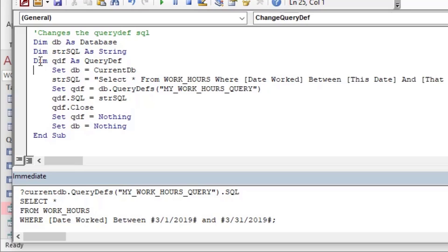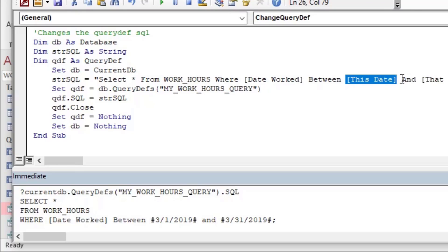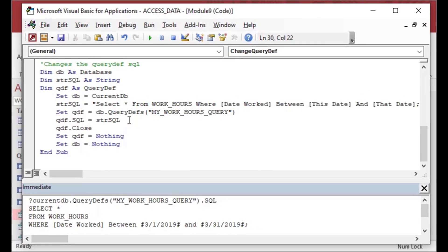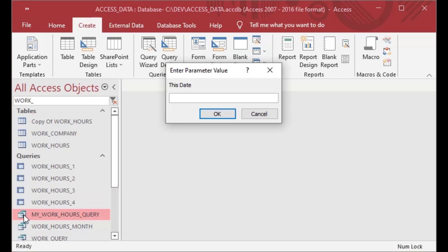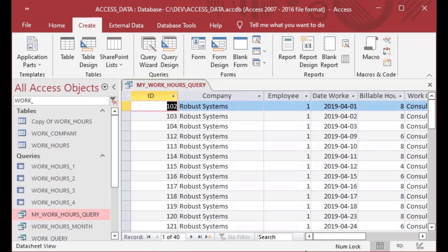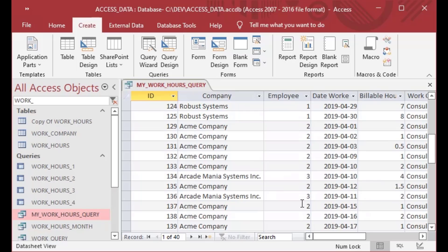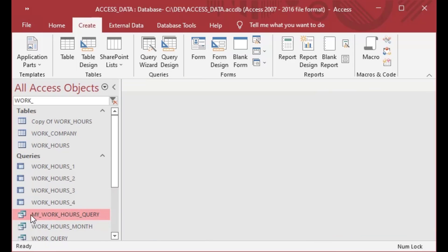Now when I run this, it's going to open that same query definition we created and change the query string so it has the 'this date' and 'that date' pop-up when the query is executed. I'll run that on the toolbar, and that should have changed our query definition. I'll minimize the IDE, then double-click on my query in the list to execute it. You can see it gives me a parameter for 'what is this date' — I'll say 4/1/2019 — and for 'that date' I'll say 4/30/2019. Now it's given me records between those dates.